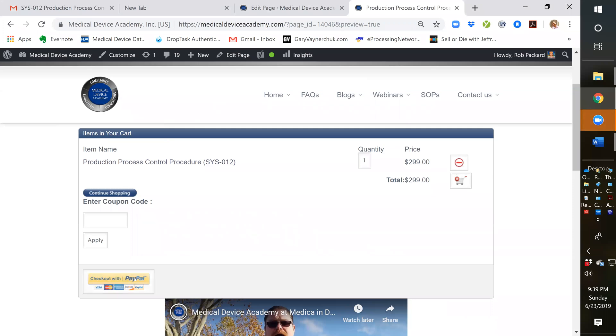But for PayPal, you can click down here and you can pay with any number of credit cards in addition to your PayPal account.